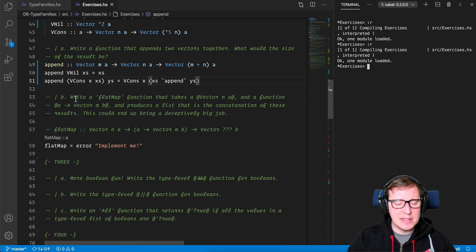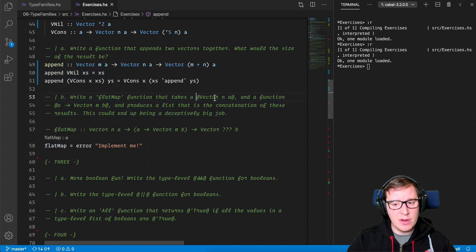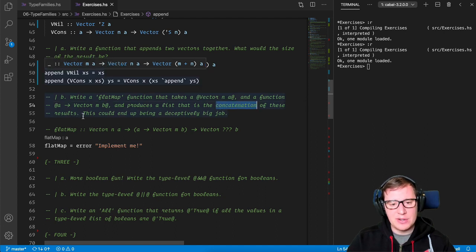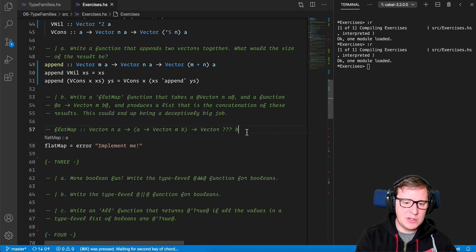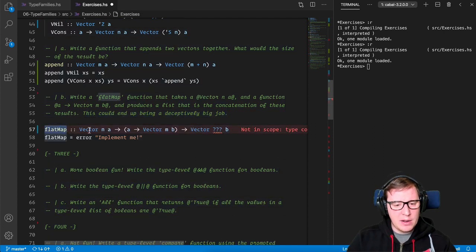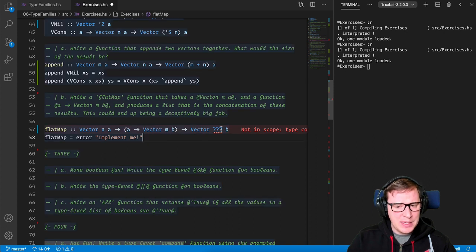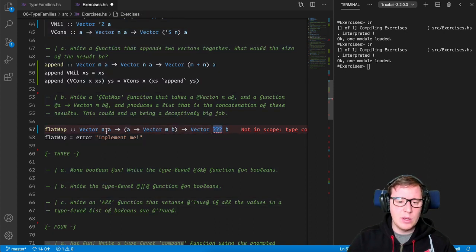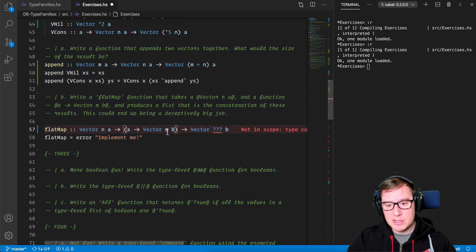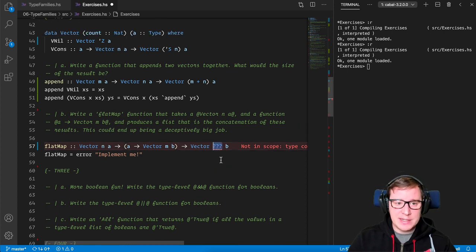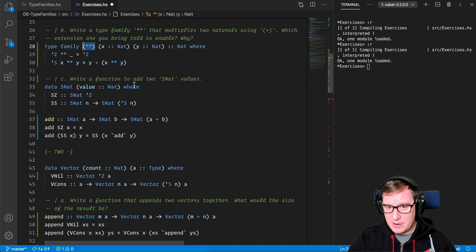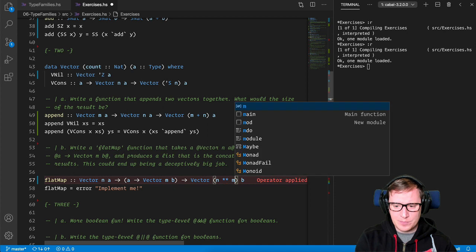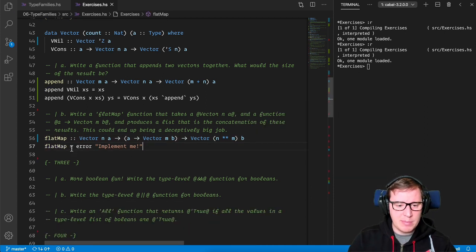Write flat map function that takes a vector of N of A, and a function A to vector of N of B, and produces a list that is the concatenation of this result. This could end up being a deceptive job. So here we have the type signature, and we need to think. So we have our custom-made flat map that takes the vector and the function that we're going to do. And which is going to be the size of this producing vector? Well, it's going to be the multiplication of all the possible ends by the possible end of the product. And how can we do this on the type level? Well, thanks to us, we define this as a type operator, and we're going to use it quite nicely here.